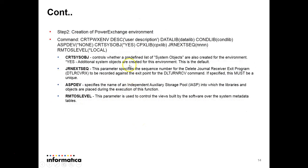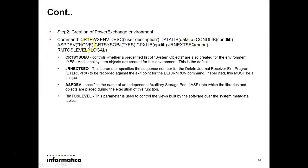Step 2 will be the creation of PowerExchange environment. The command is given as below. First, description is user description. Then the data lib we have created, condensed lib we have created. These are machine driven. Cpx lib we have to create and we have to provide this.